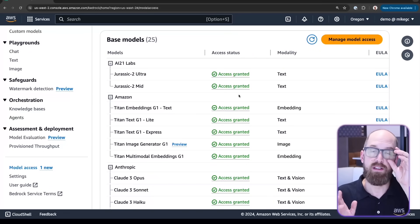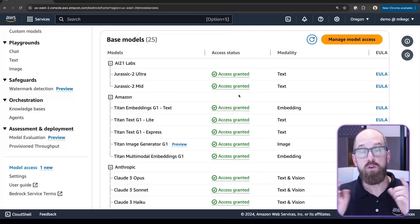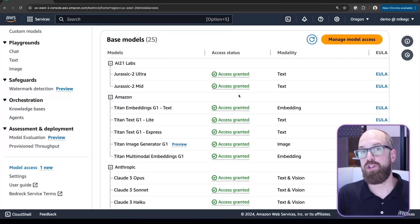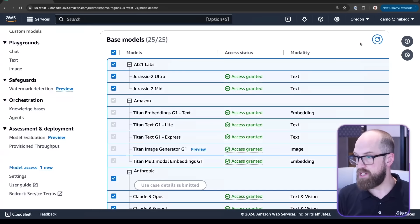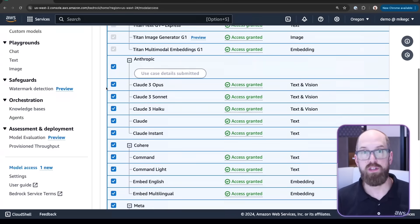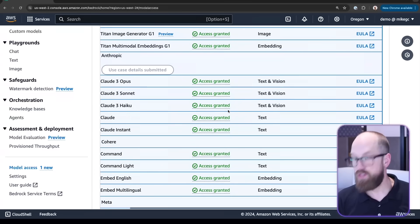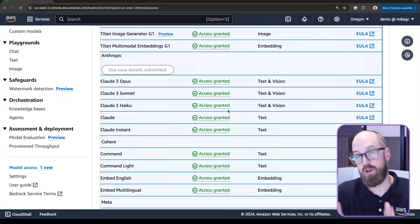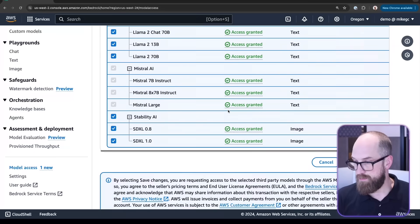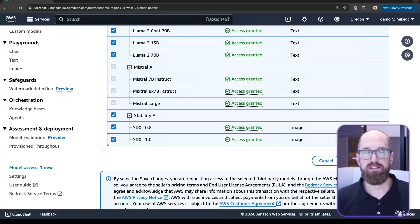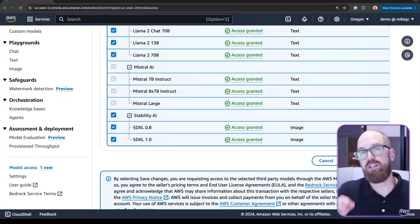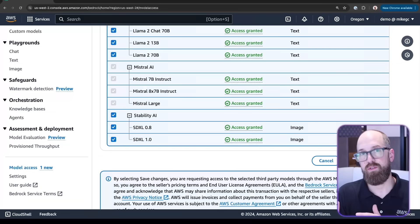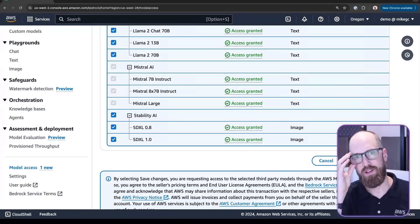If you're arriving at Amazon Bedrock for the very first time, or if you're visiting again after a new model has been released, you'll want to come here, click on manage model access, and then check the box next to any of the models you want to enable. If you scroll over, you can see the link to the end user license agreement, so make sure you agree with that. Then you can scroll to the very bottom and click save changes. But I've already got access to all my models here. It should take no more than a minute or two to have all the models accessible in your account, or at least the ones you've requested access to.